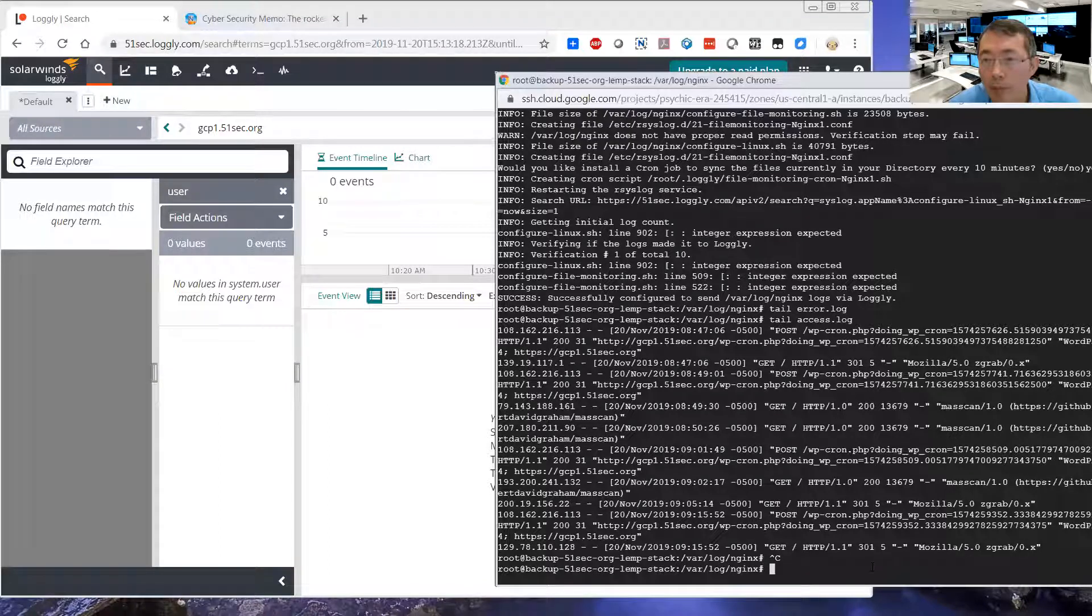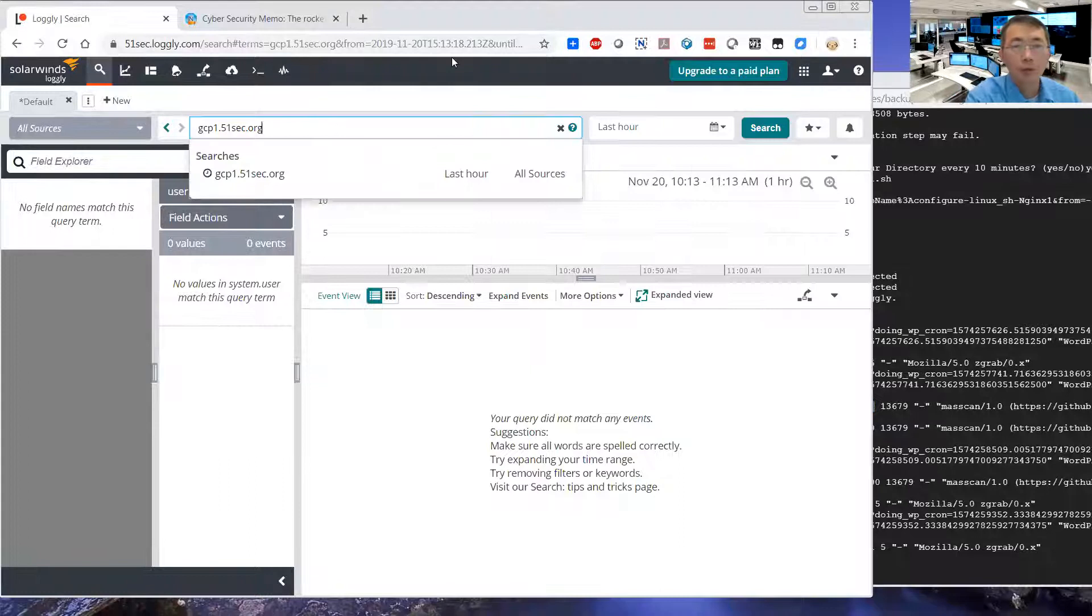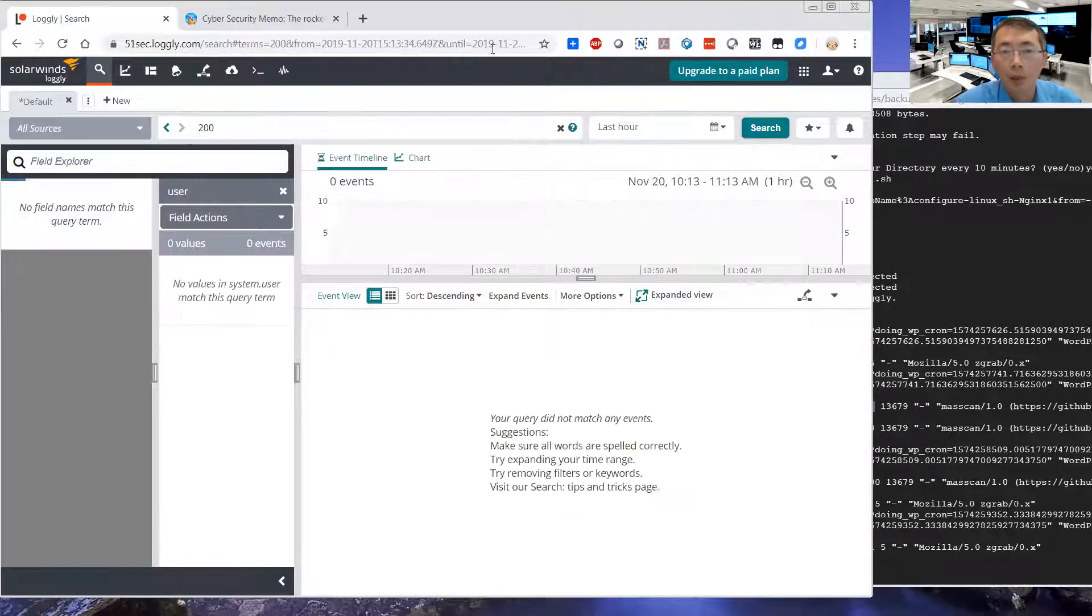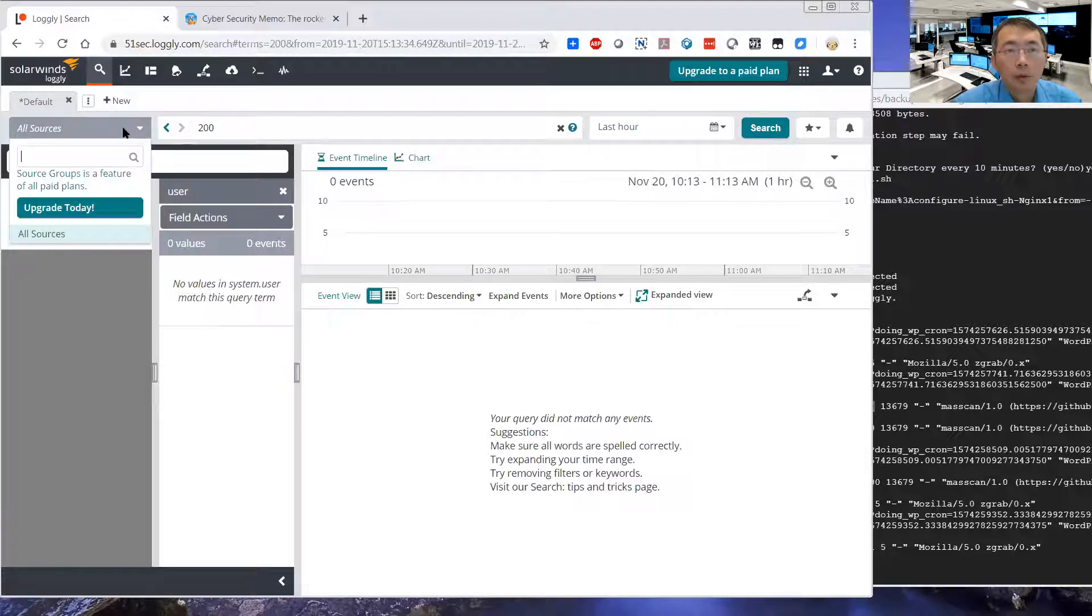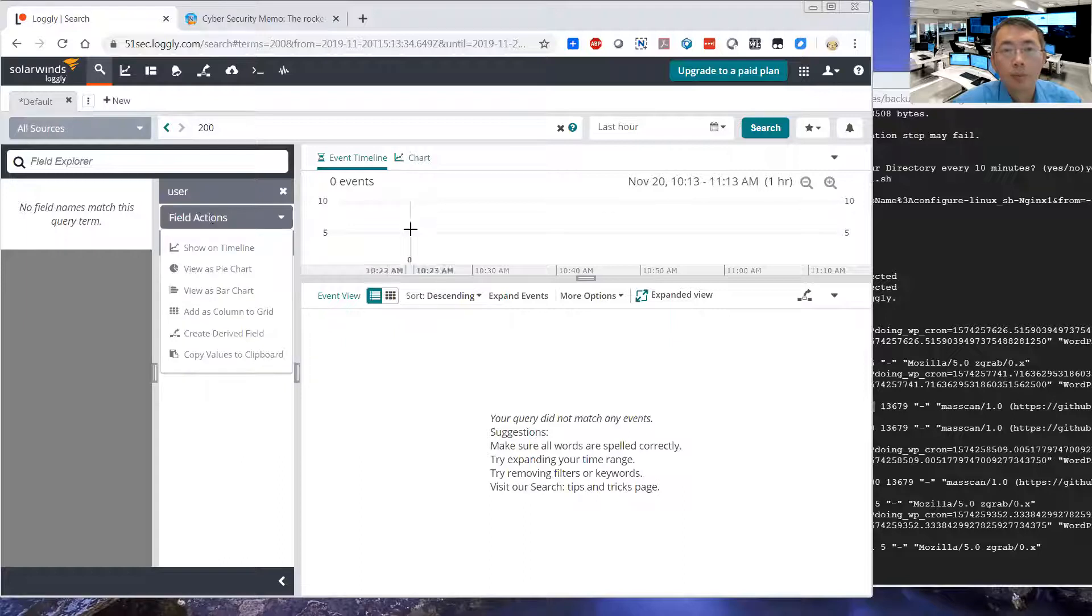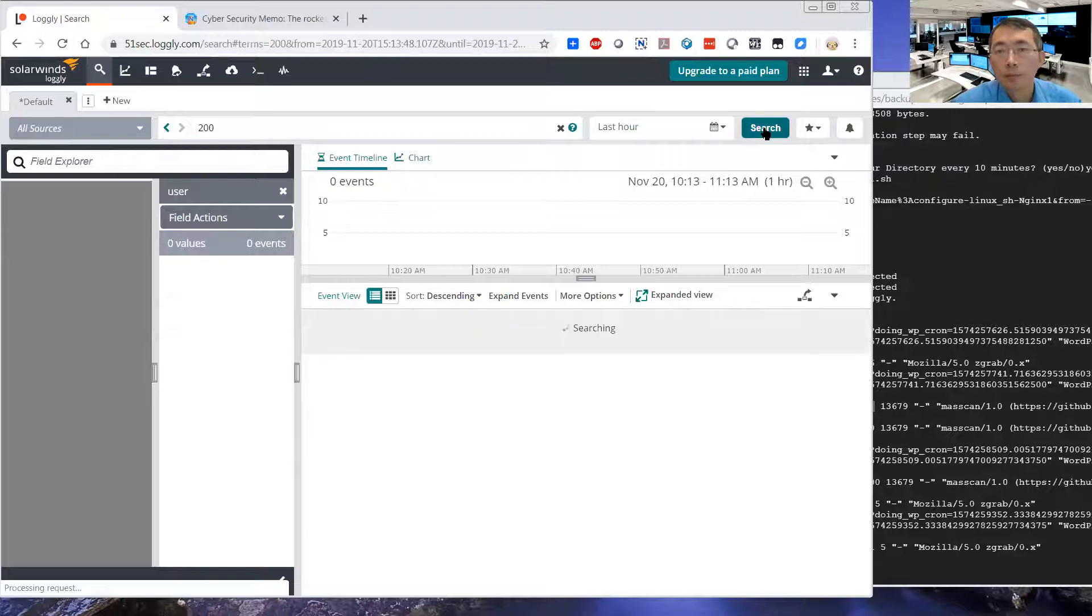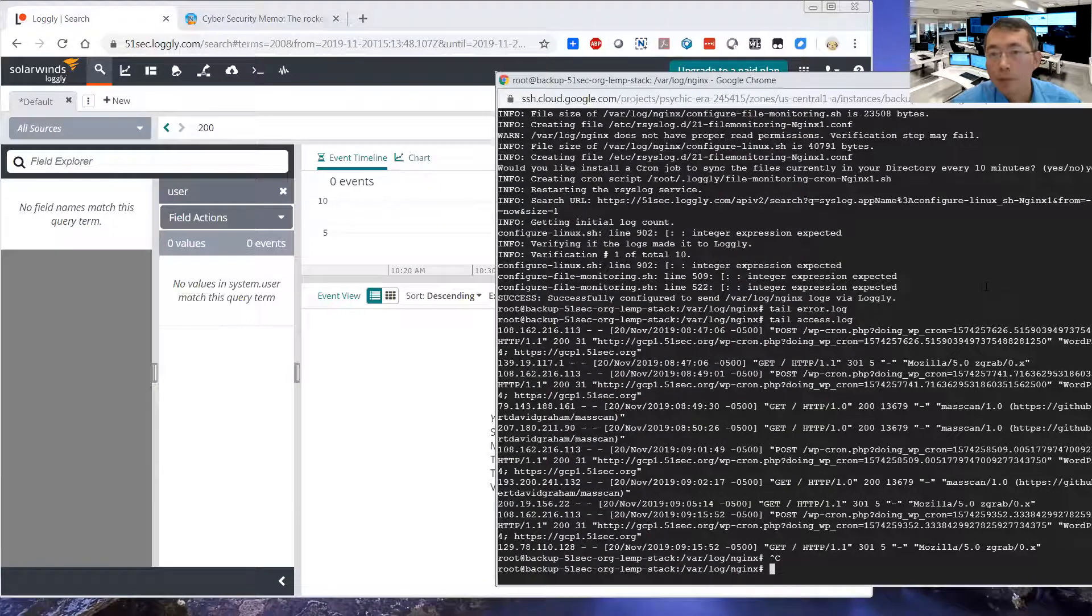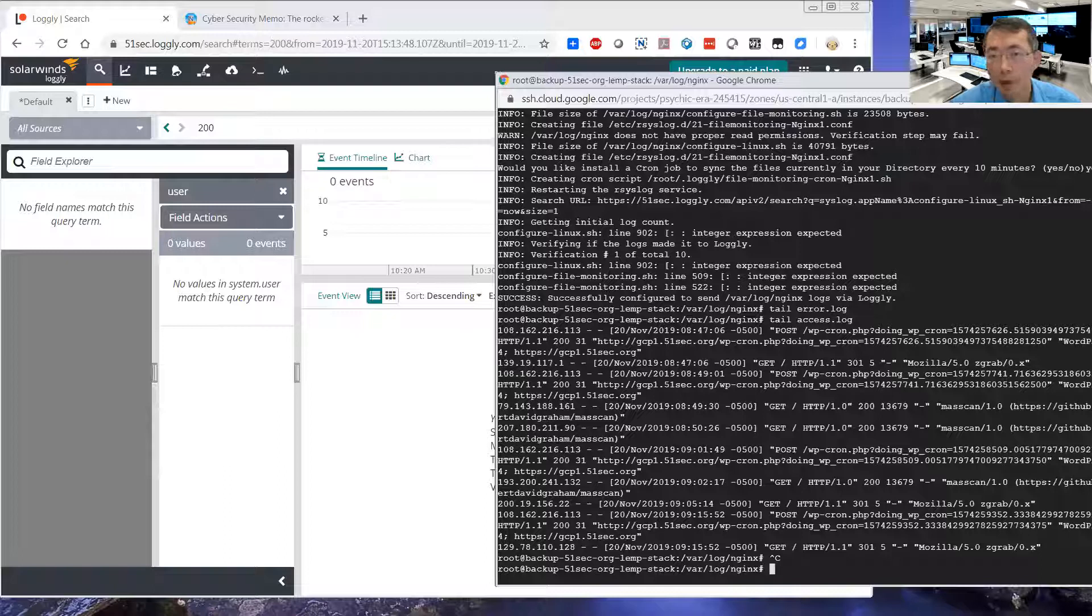Not coming yet. Here we can search here. This is 200. This is 200. A record.